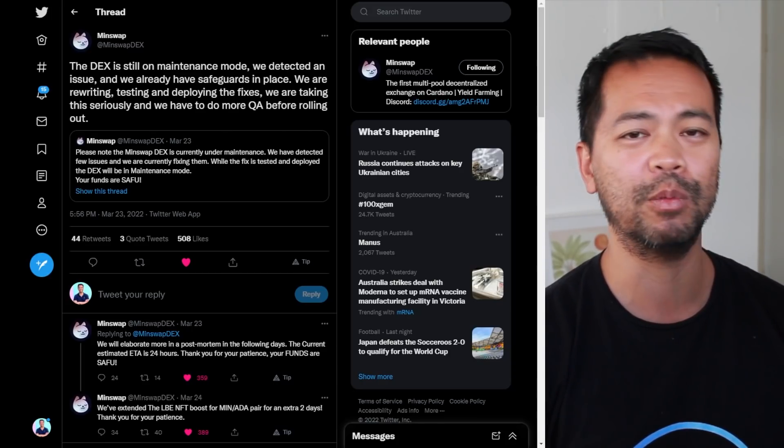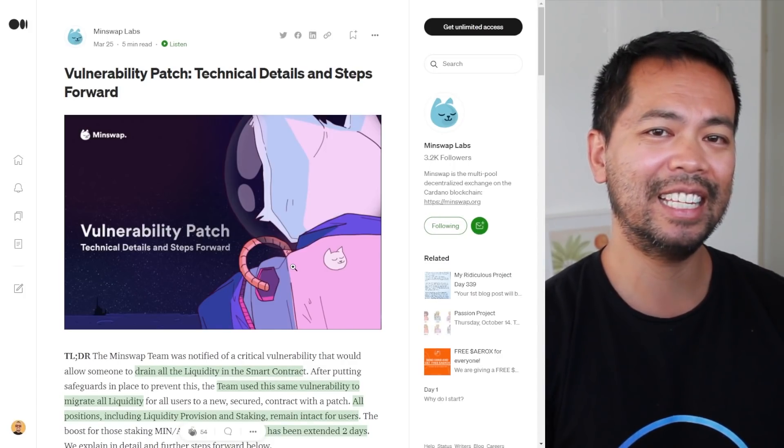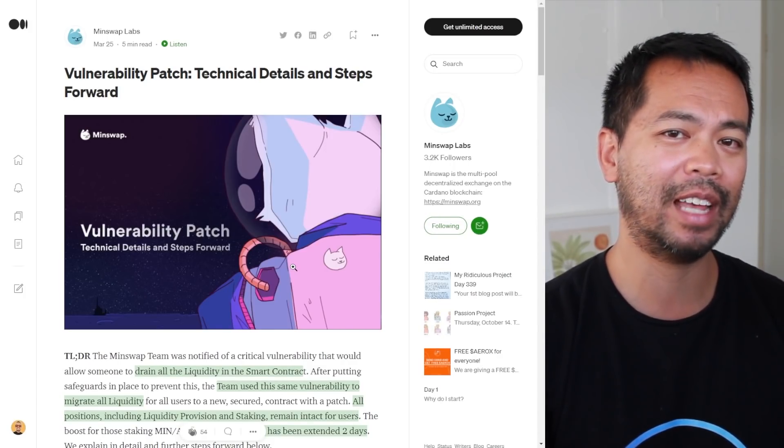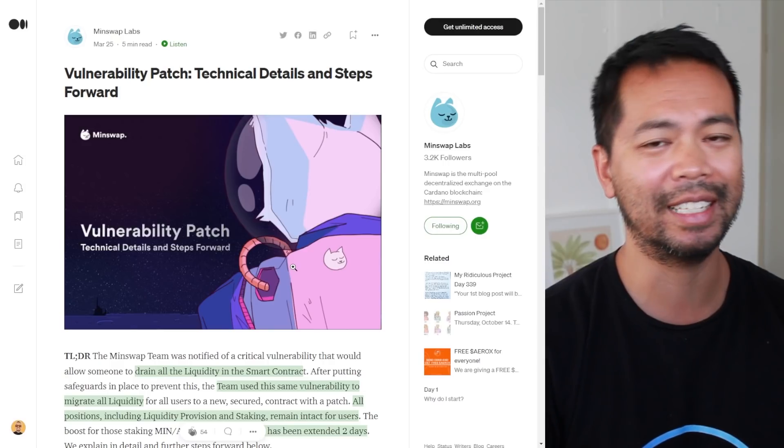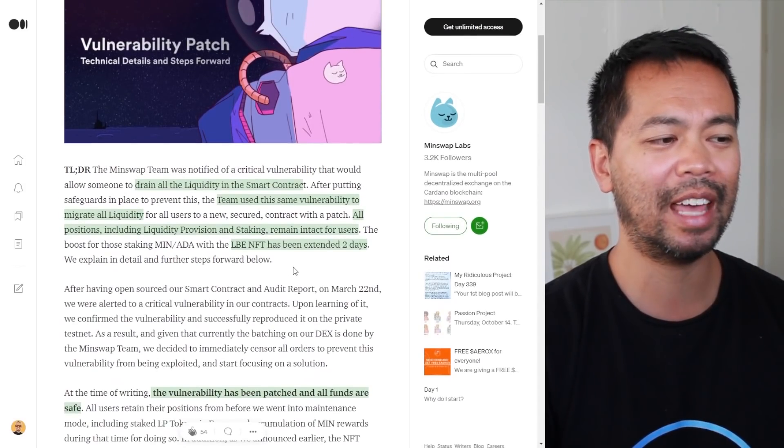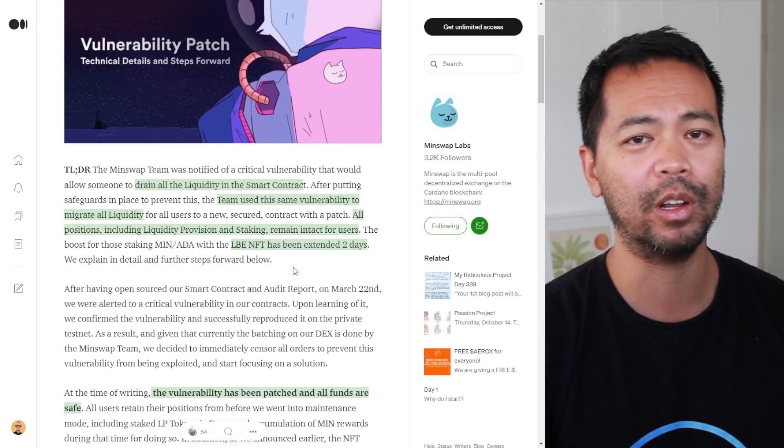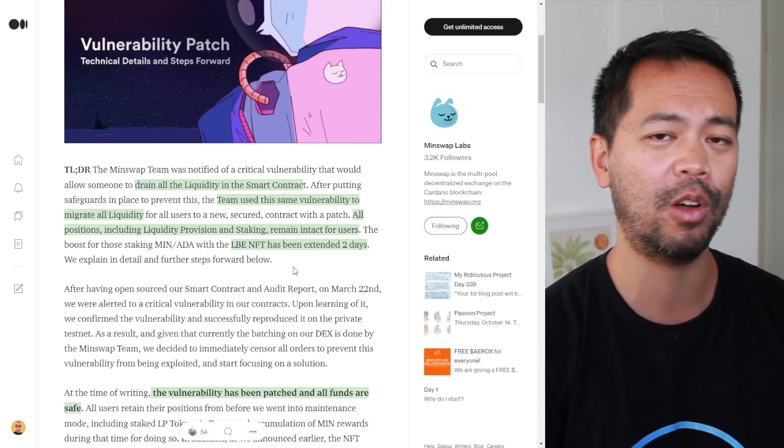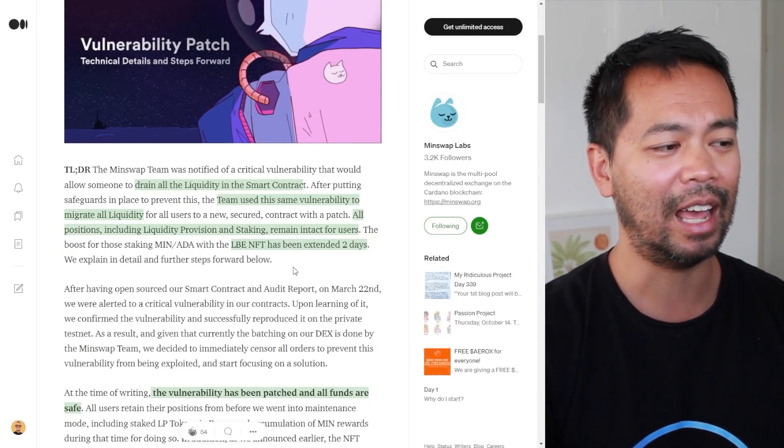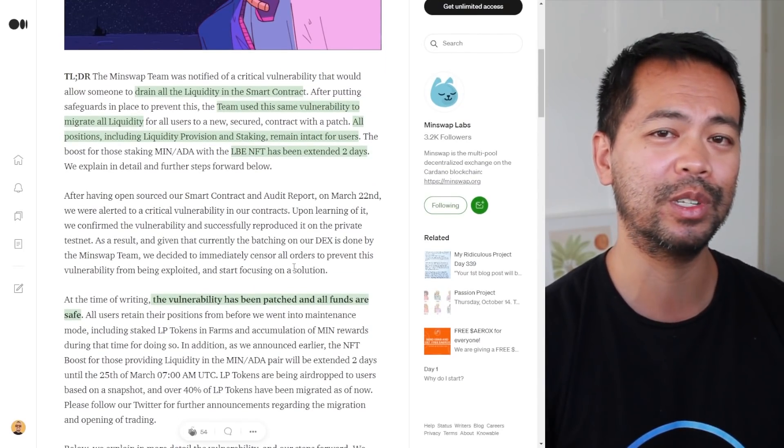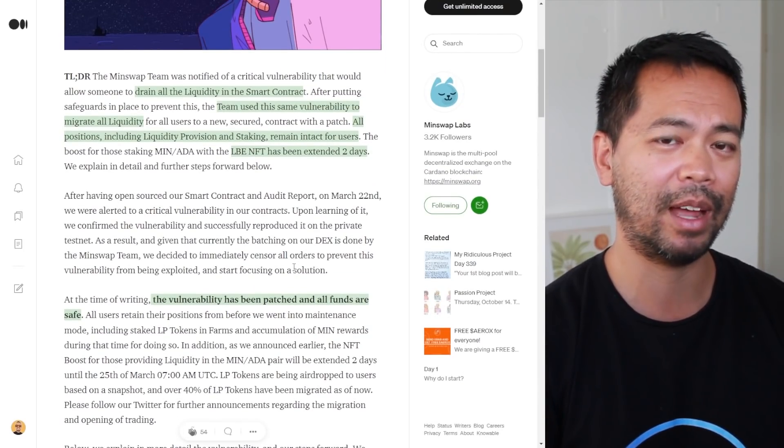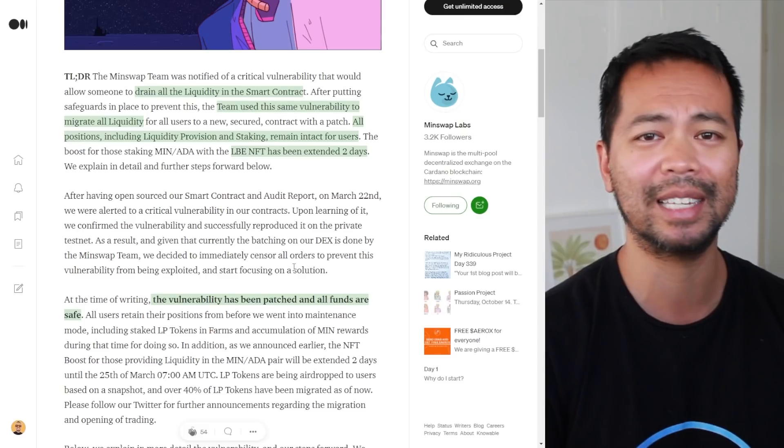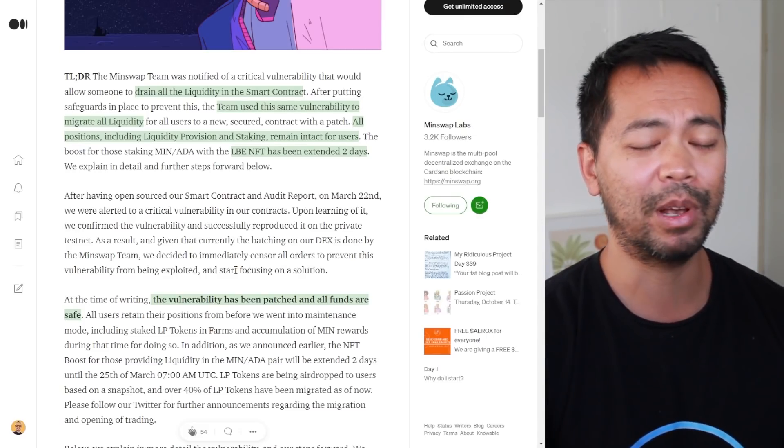This is the blog post that the MinSwap team have put out that gives us a little bit of an idea of what exactly happened. In short, they found a vulnerability that let someone withdraw all the liquidity from the smart contract and move it anywhere else they wanted.